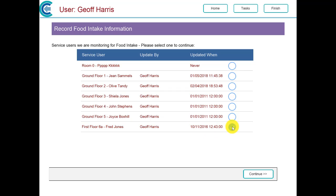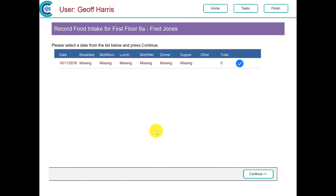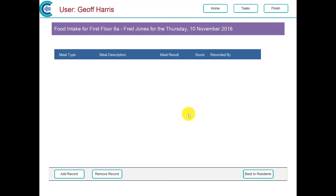When we load the food intake chart, it comes up with the values for today or the current date. When we click continue, we can now add a record.